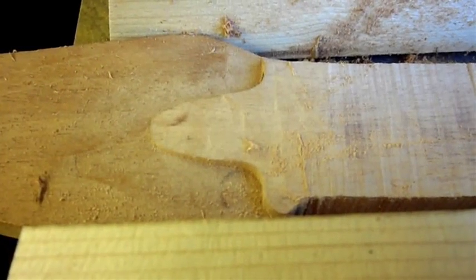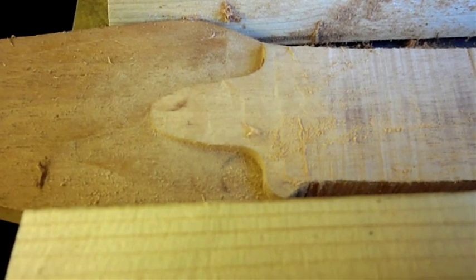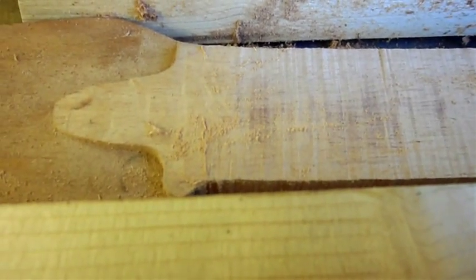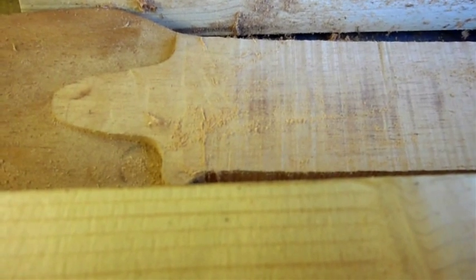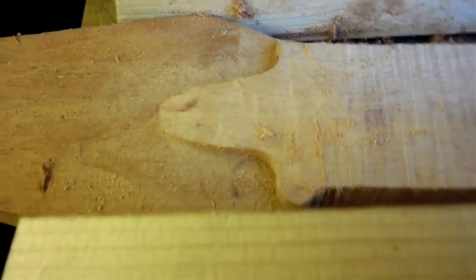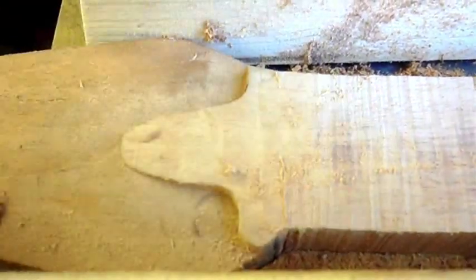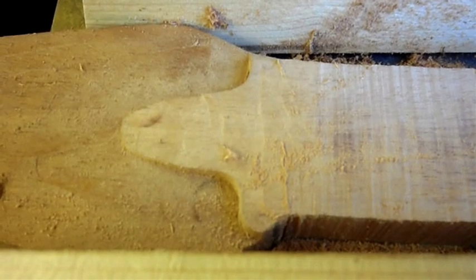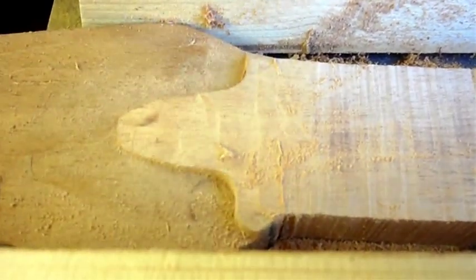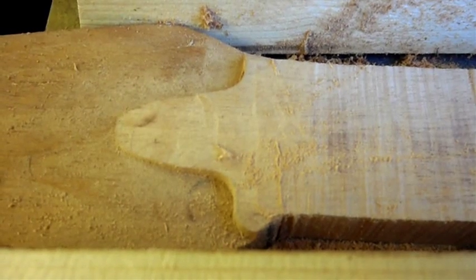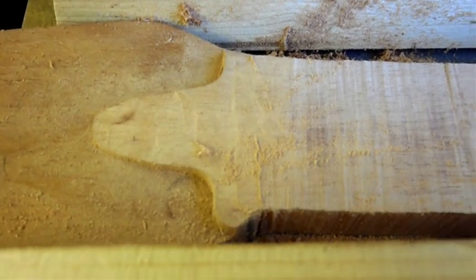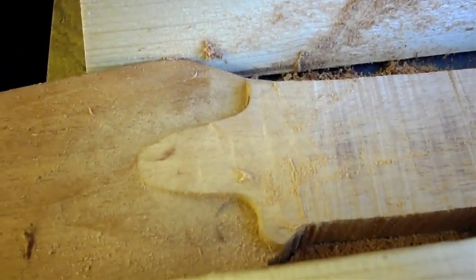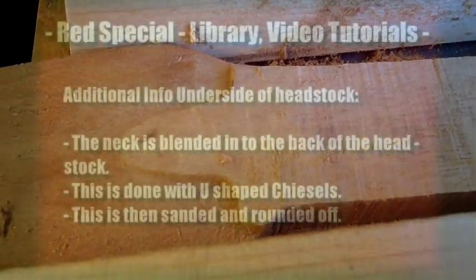As you have just seen, we've done some routing around the headstock area. It's now the same level as the bit we cut the other day. There's still quite a bit of work to do around the sides there which needs to be taken back a bit. And then this part here will need to be just a beveled edge and blend into the back. And then the rest of the work can go on shaping the neck, which will be in the next part of the video.